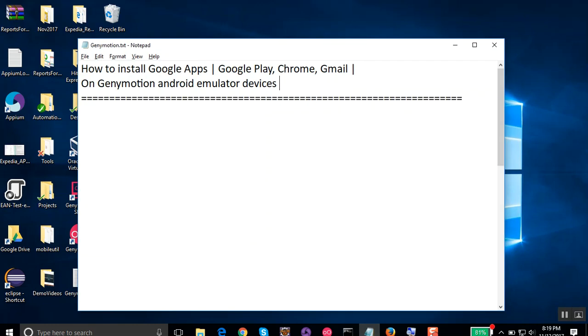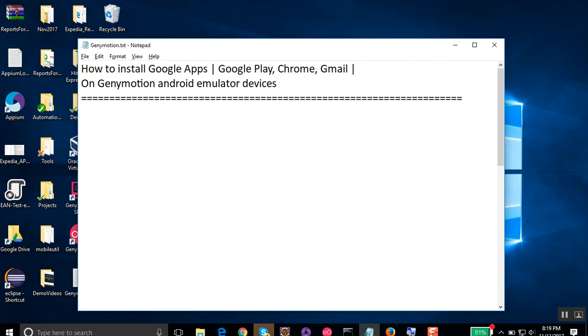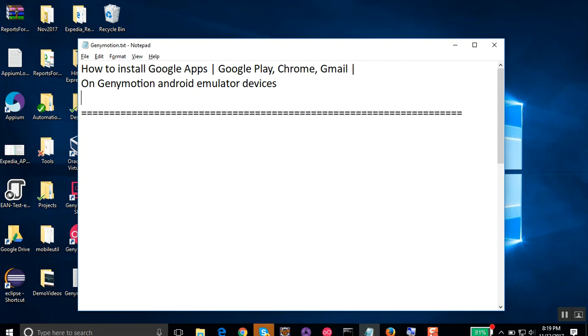Hello and welcome to this session on how to install Google Apps like Google Play, Chrome, Gmail, etc. on Genymotion Android emulator devices. We are going to see a very quick and easy way of doing this.